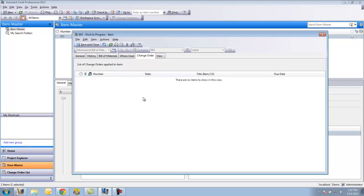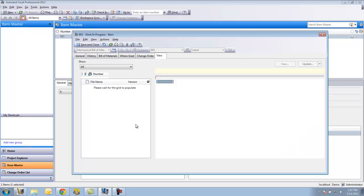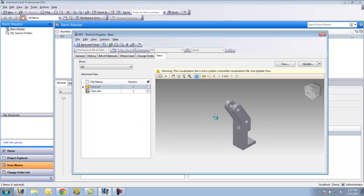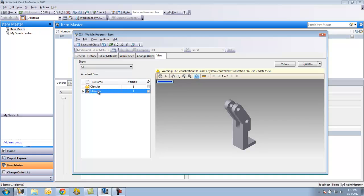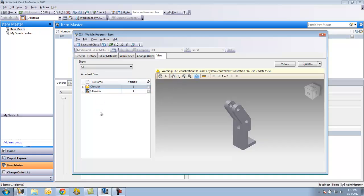The where used would essentially be if there was any other items associated with this. The change order, if there was any change orders associated with this file. Going to the view tab, I can look at the drawing. I can look at the IPT.